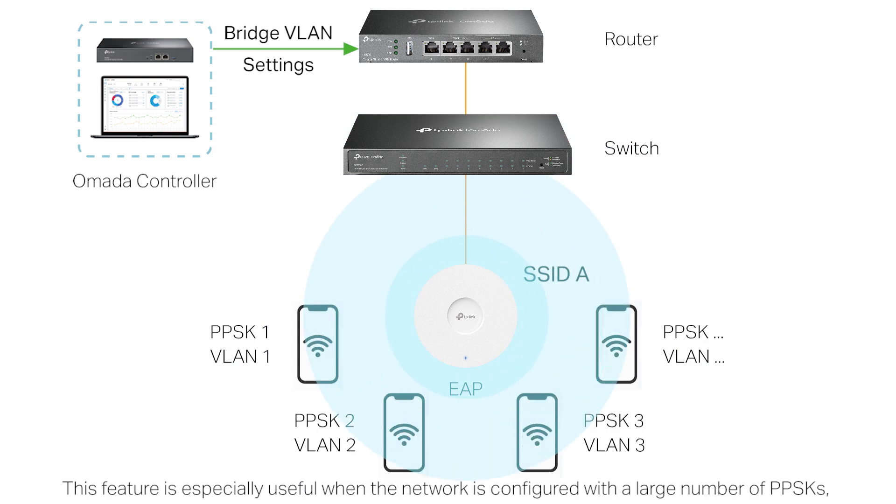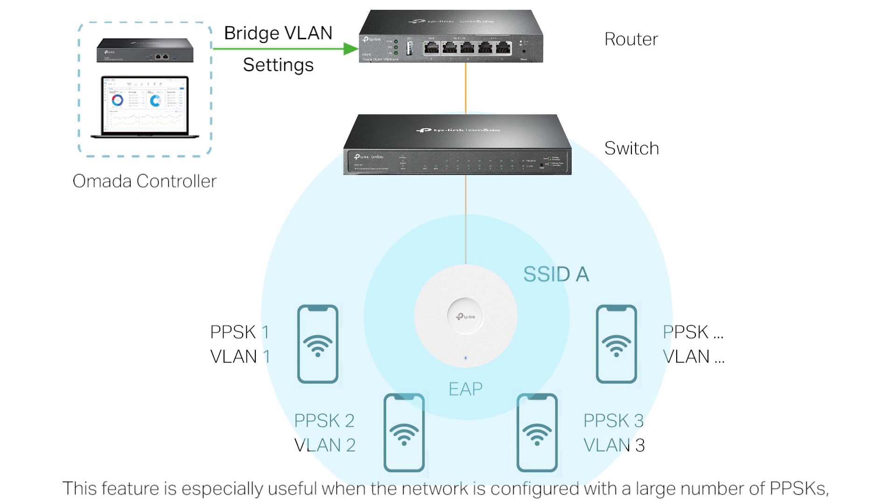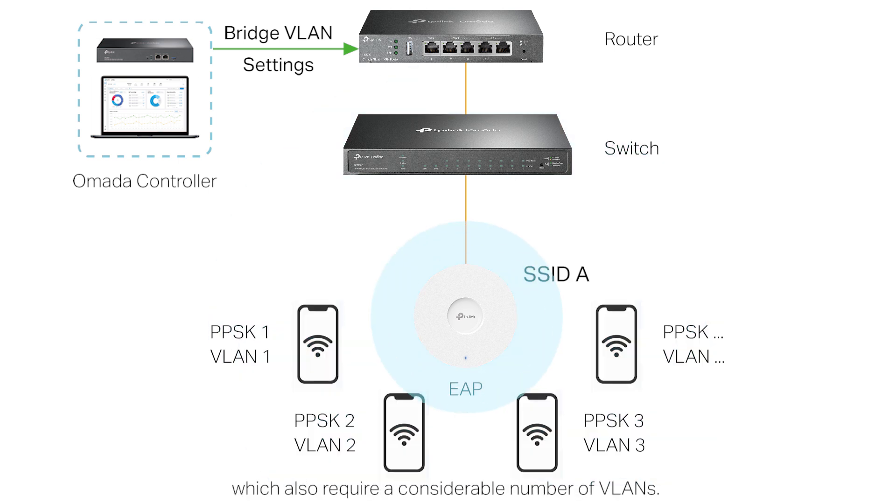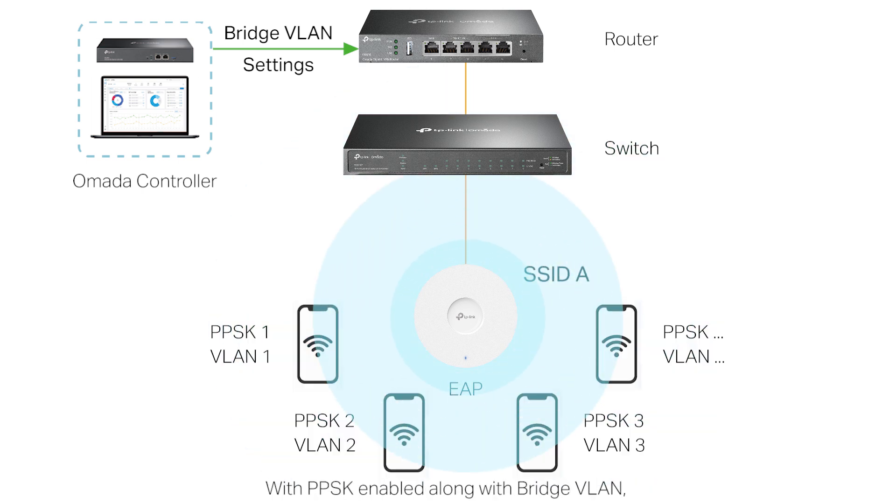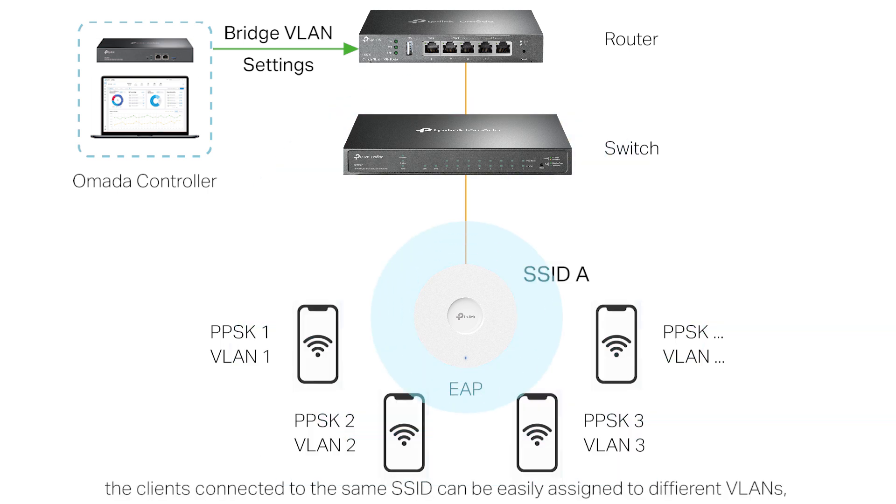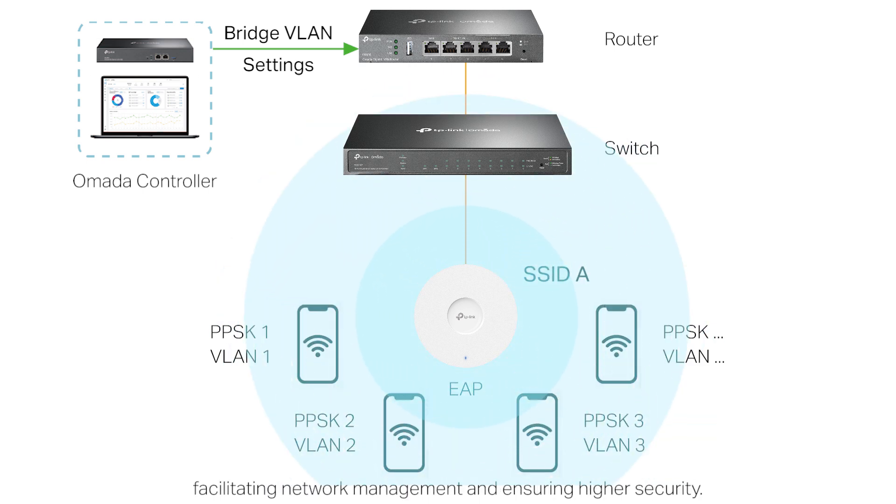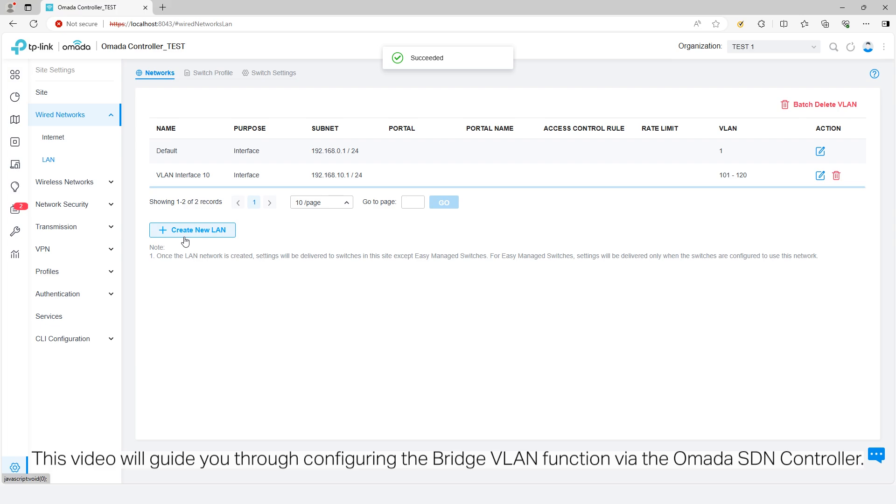This feature is especially useful when the network is configured with a large number of PPSKs, which also require a considerable number of VLANs. With PPSK enabled along with Bridge VLAN, the clients connected to the same SSID can be easily assigned to different VLANs, facilitating network management and ensuring higher security.